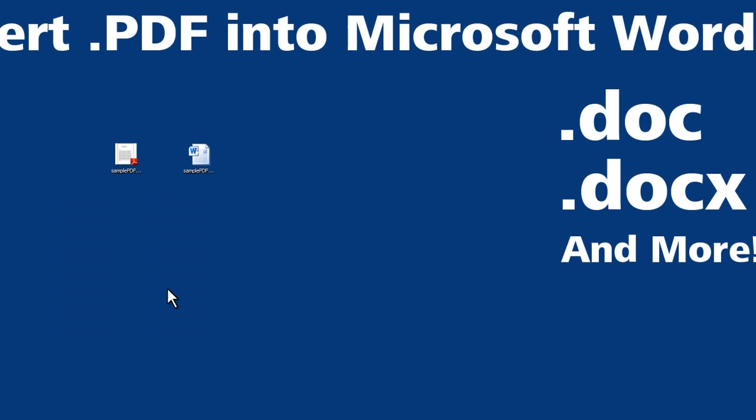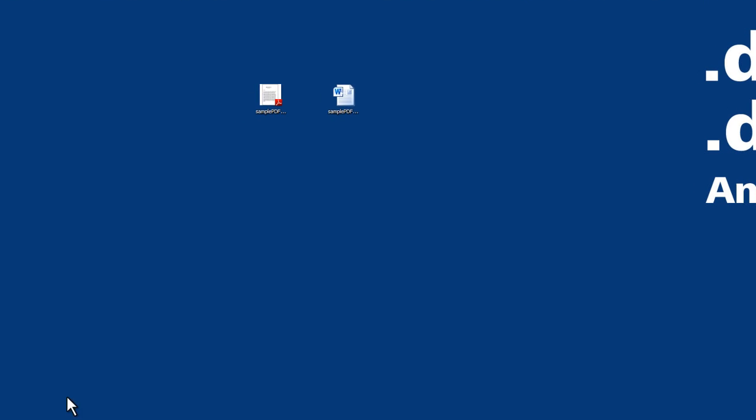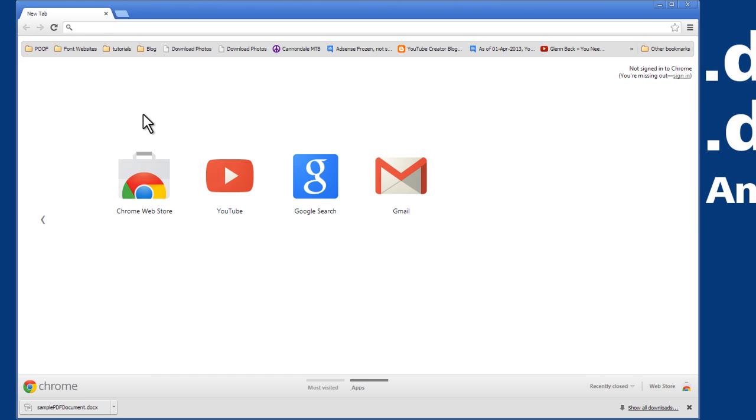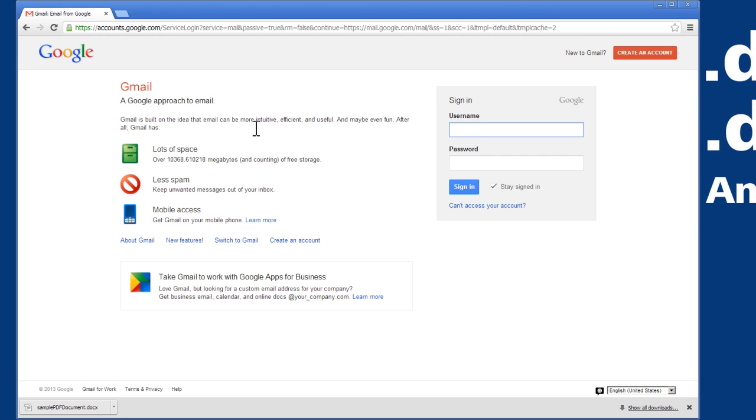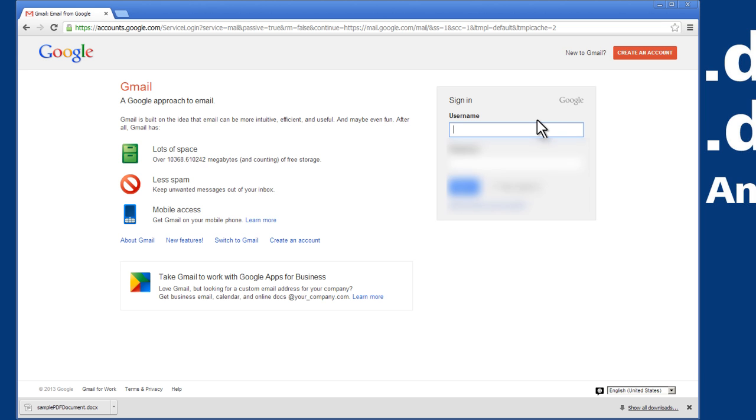So the first thing we'll need to do is head over to Gmail. Gmail is free to create an account and you can simply create an account just for this purpose. You don't need to change your email provider. So once you do that, go ahead and log into Gmail.